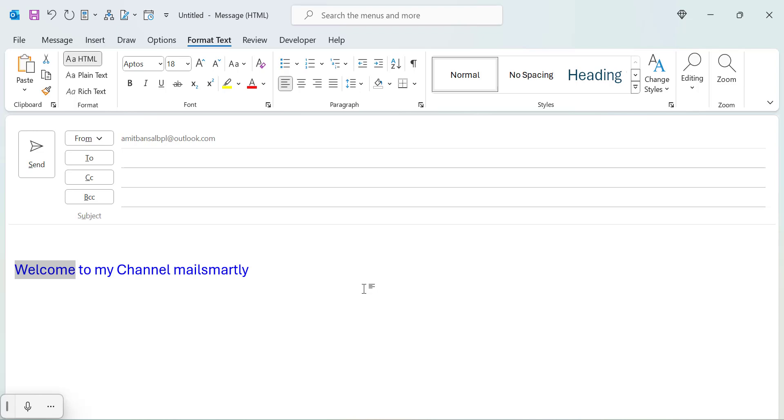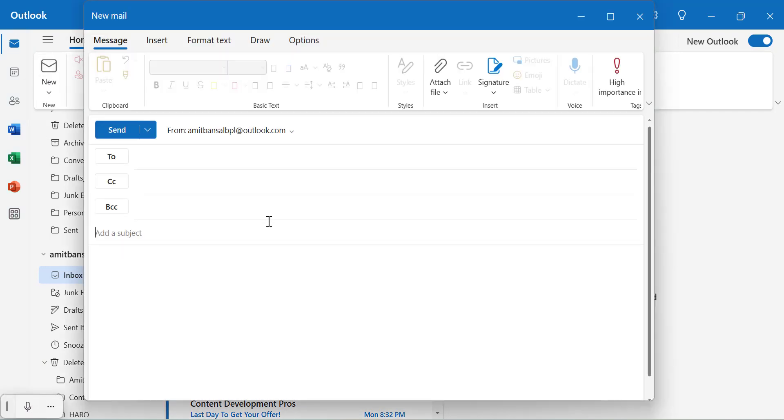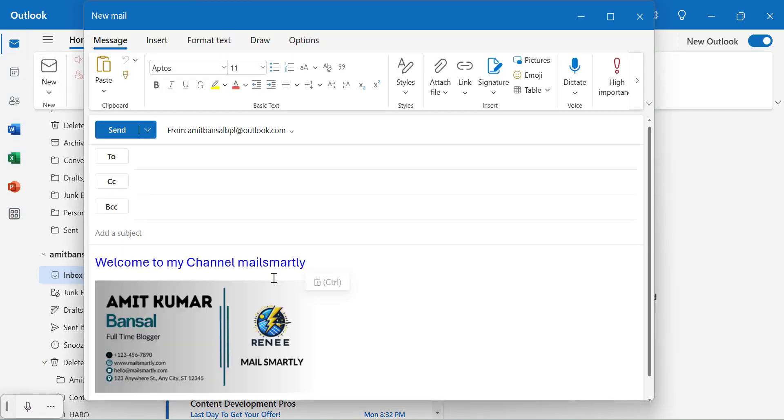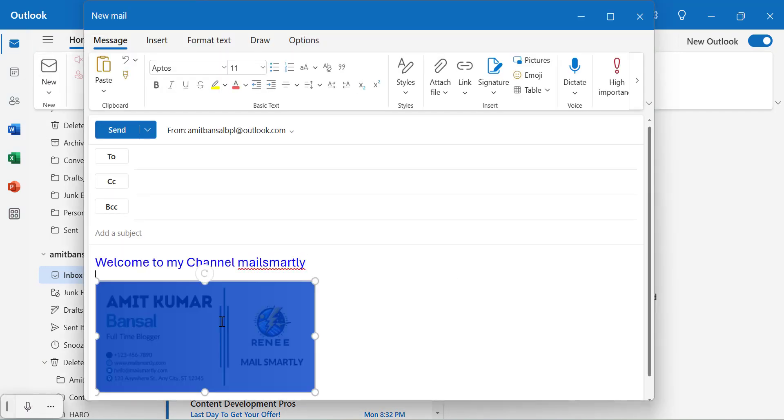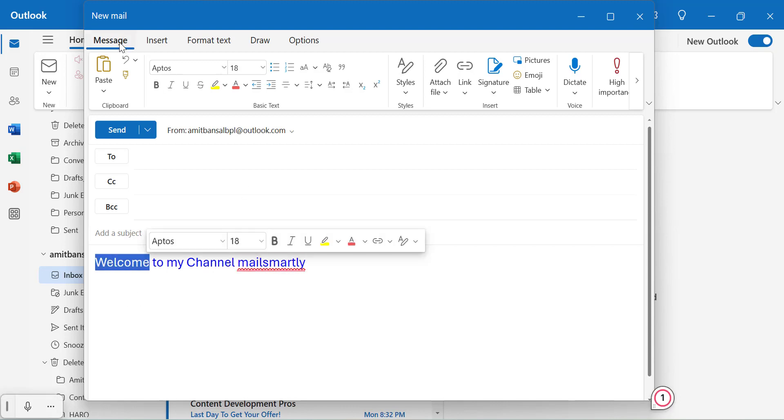Now I will show you how you can add strikethrough in new outlook. So here is my new outlook. I click on new email. Now I add the same content in my message body. Now here to add the strikethrough what you need to do, select the specific text. Now in the message tab,